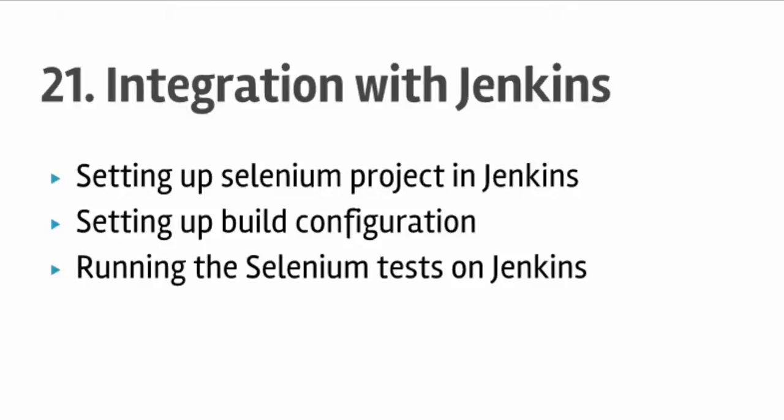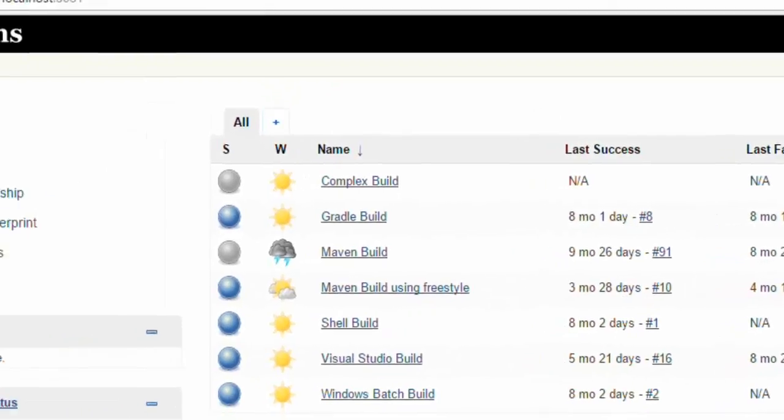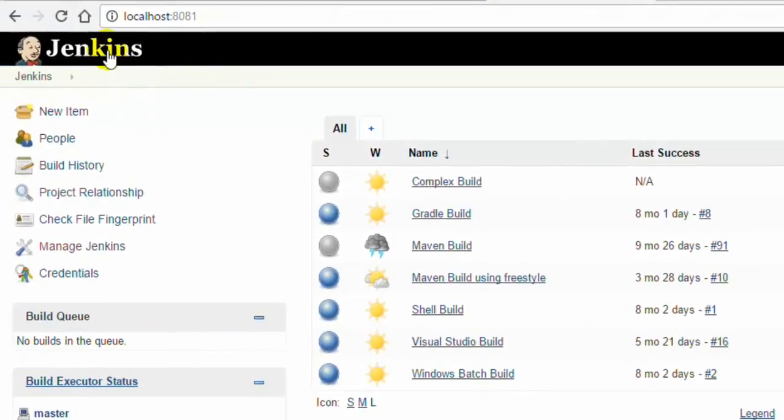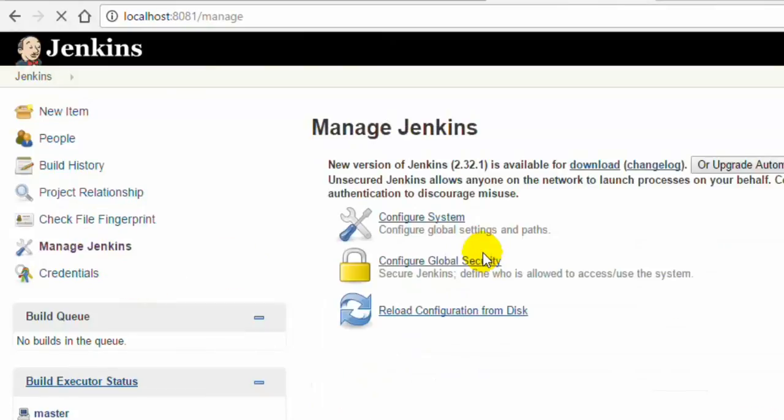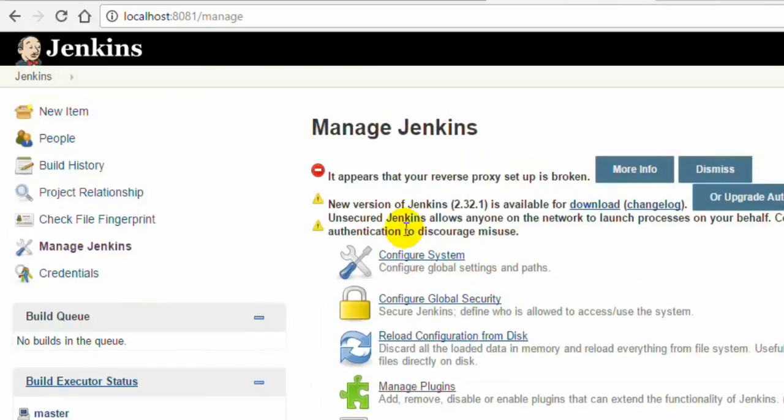I am not going to cover how to install Jenkins. I am assuming that you have downloaded and installed Jenkins. When you install Jenkins and start the server, this kind of screen will appear. You can set up your Jenkins by going to manage Jenkins where you can configure your system and manage plugins.